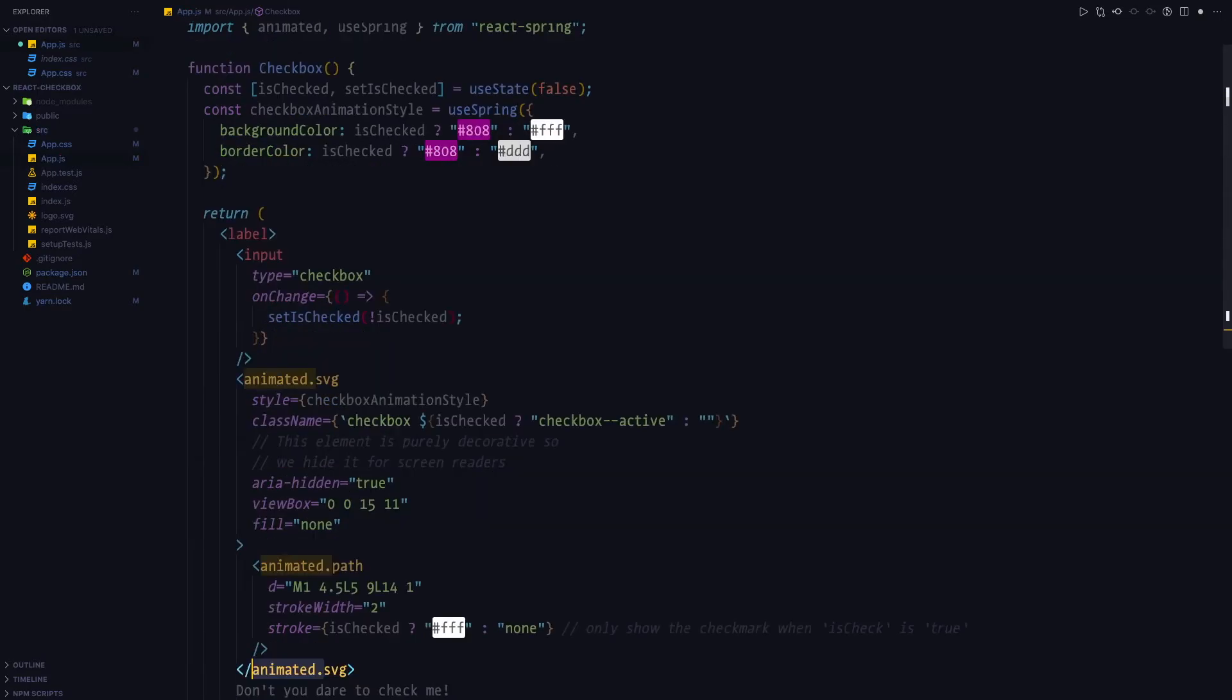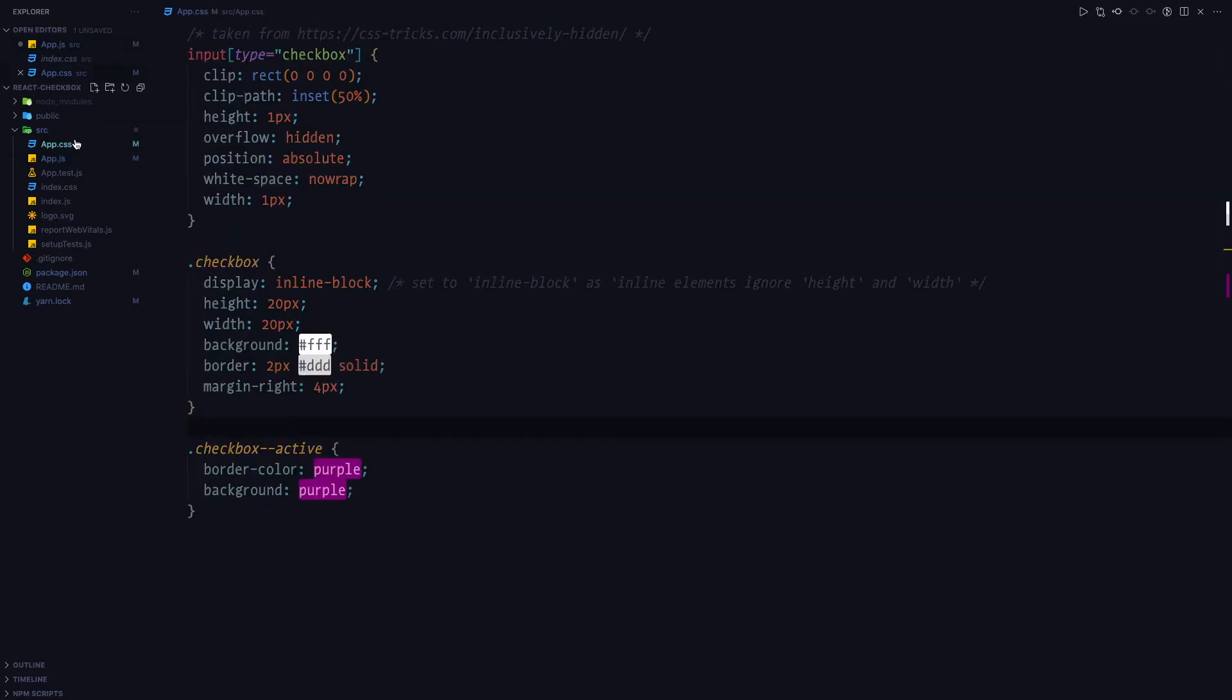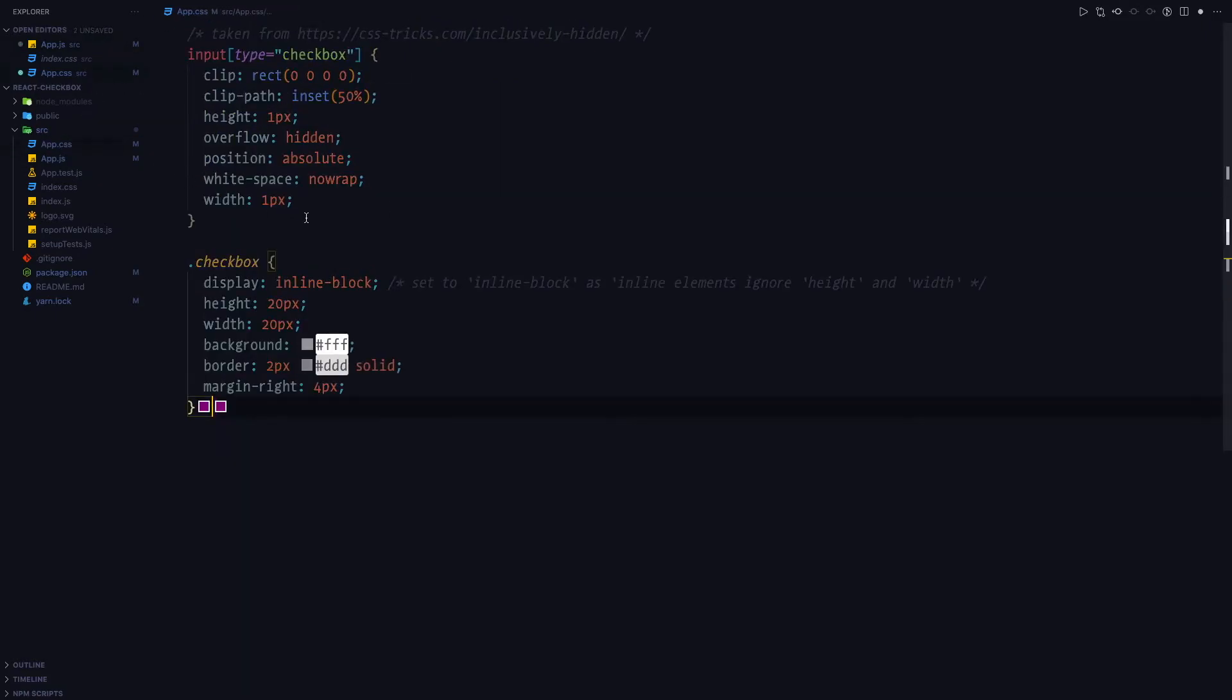We can now go back to the CSS file. And we can remove the checkbox active class as it's not really needed anymore as we handle everything in react spring.